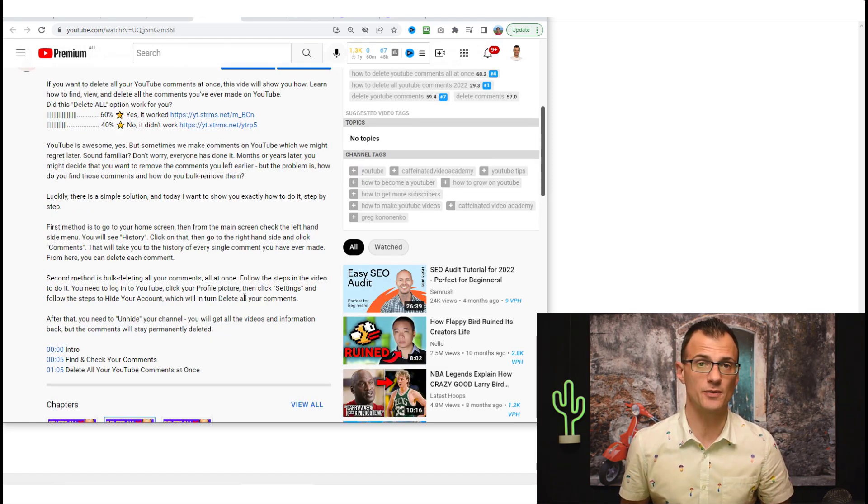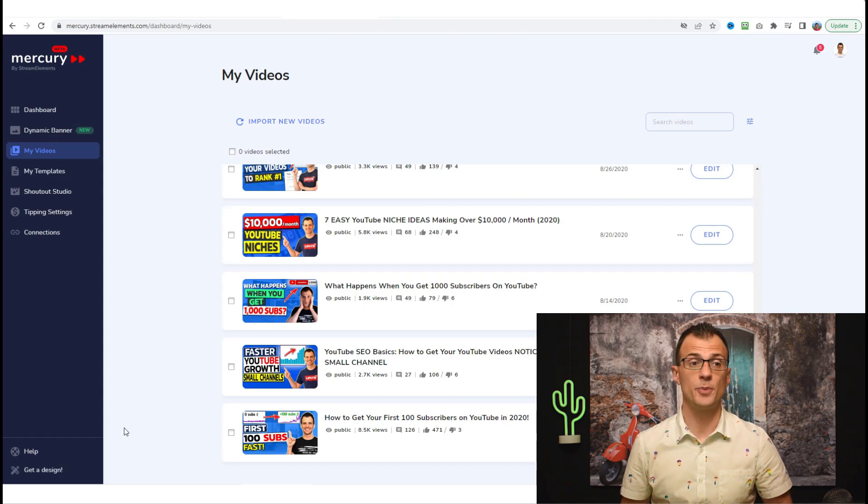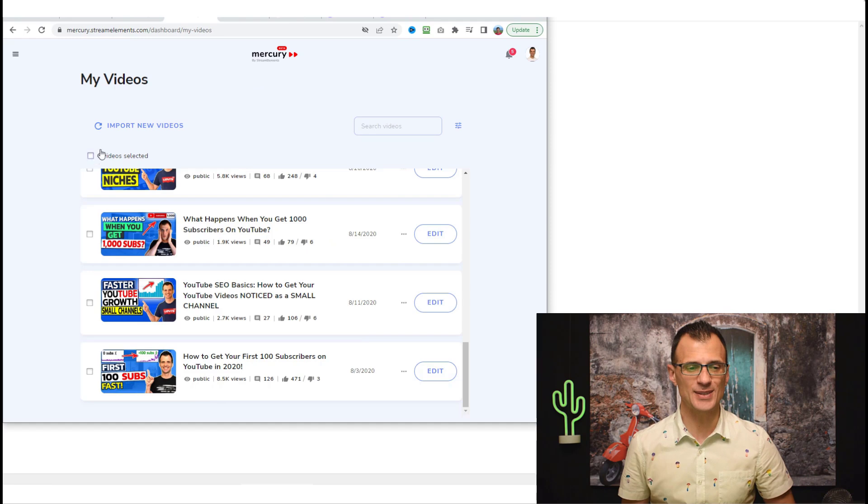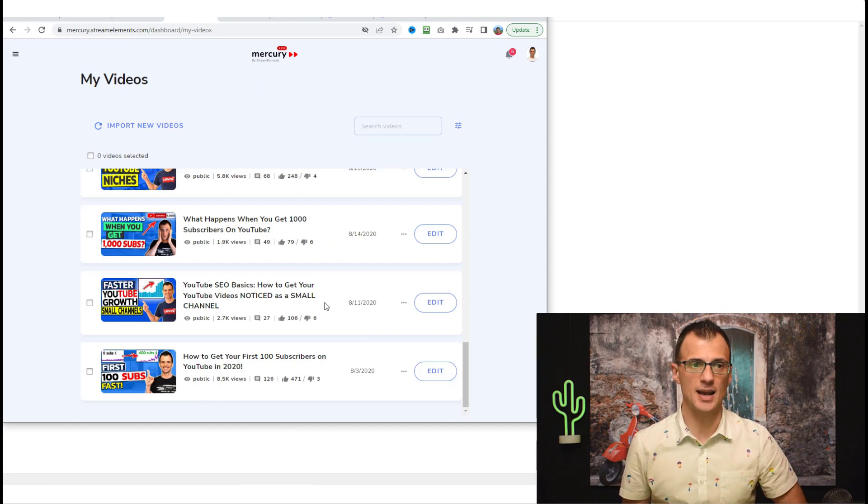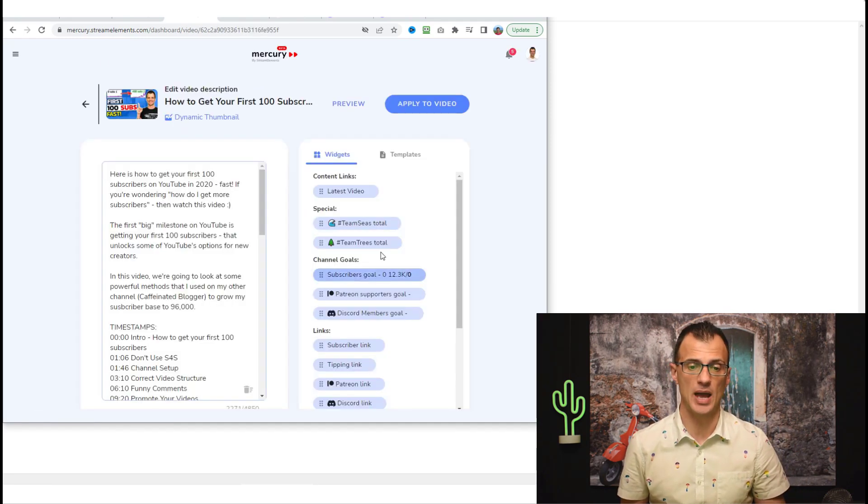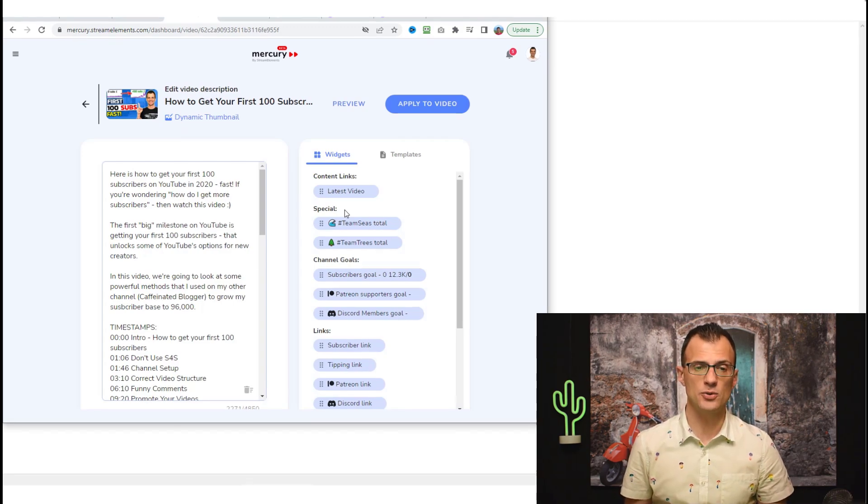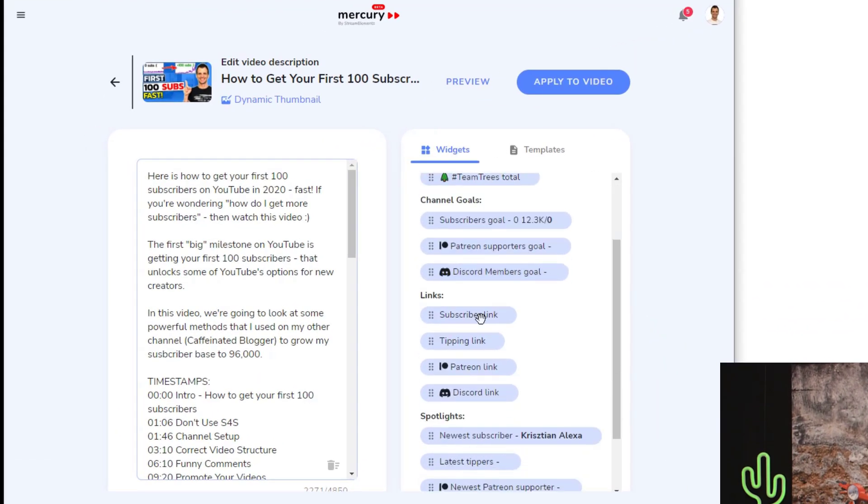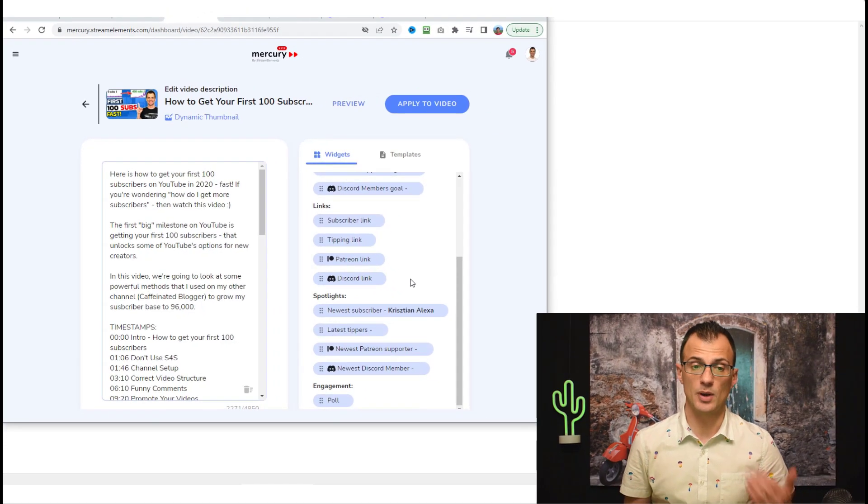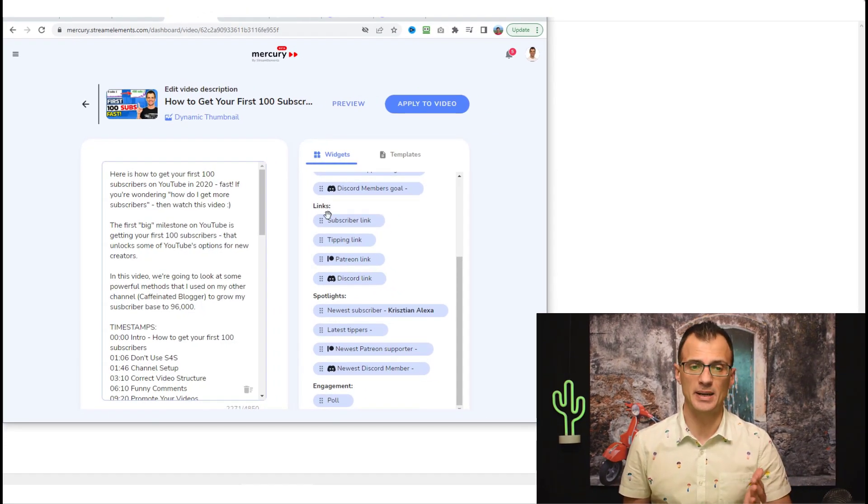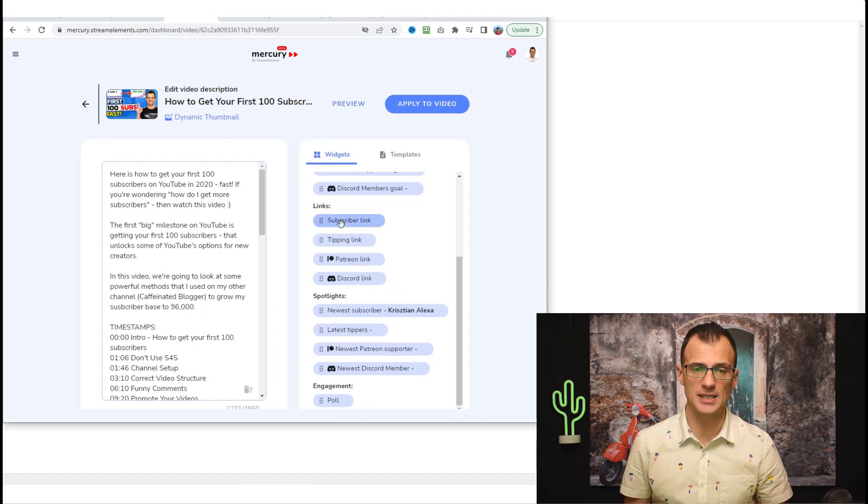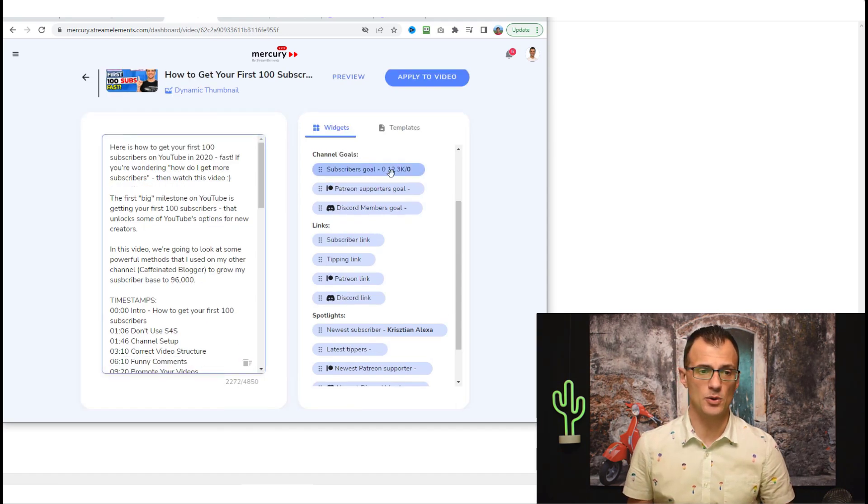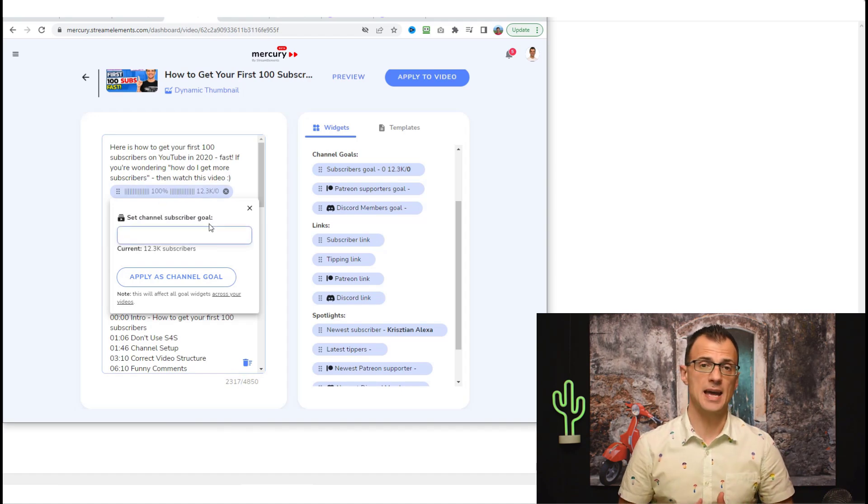This is another great way to drive up the engagement of your videos. Another really cool feature of Mercury that I want to show you is dynamic descriptions. I'm going to show you how to set it up. Just go inside Mercury dashboard, go to the video to which you'd like to add it, click Edit, and here you can use all of these so-called widgets on the right hand side to apply them to your description and they will get automatically updated.